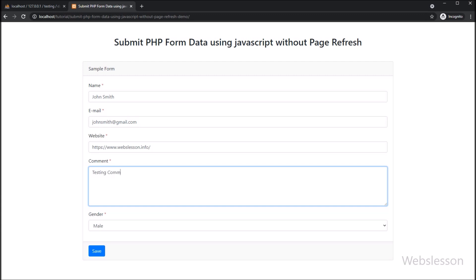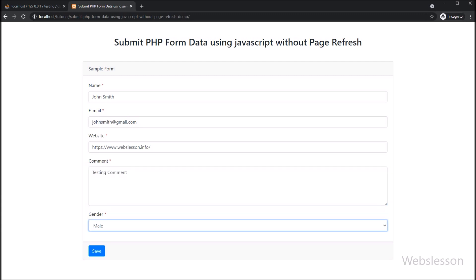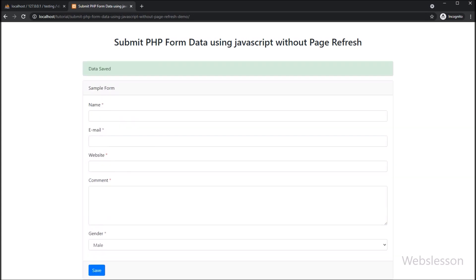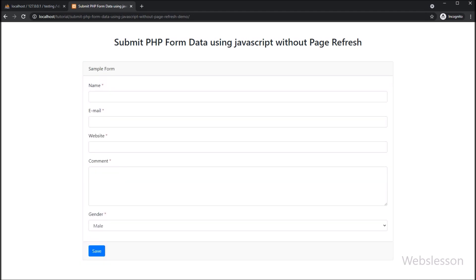In this tutorial, we will submit HTML form data to a PHP script by using JavaScript with the help of an AJAX POST request.